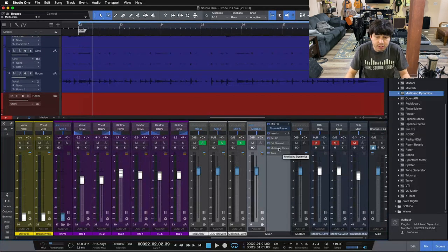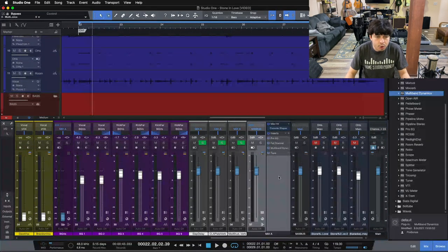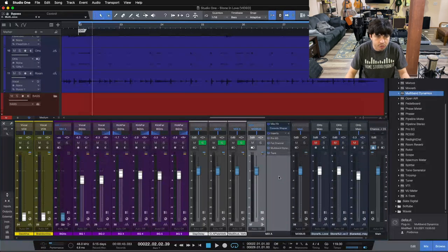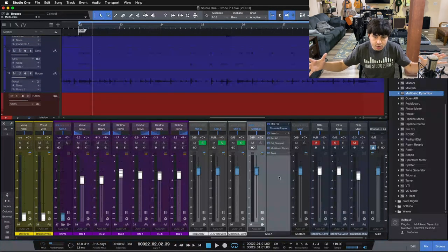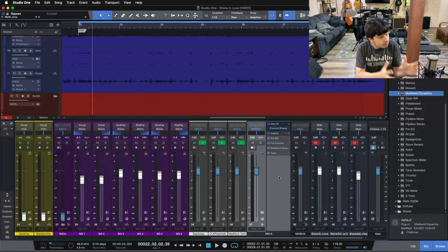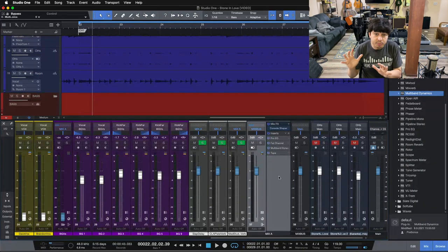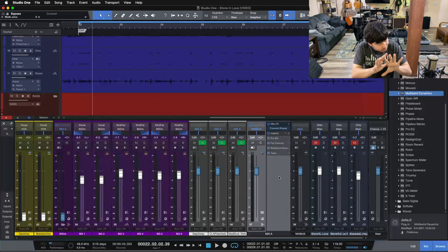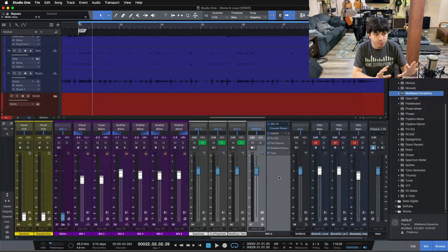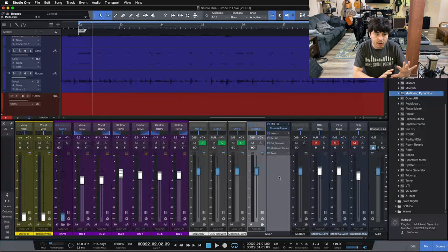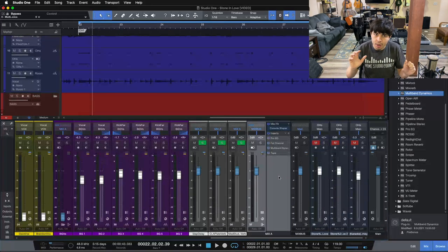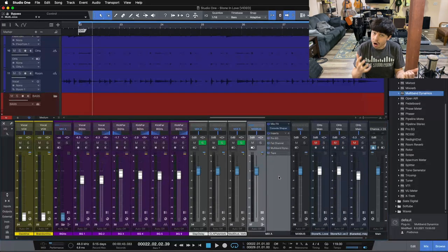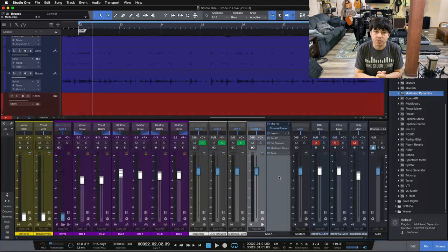And the final thing we added was our multi-band dynamics or our multi-band compressor, giving us that extra element of control, but frequency specific to rein in these different frequency ranges that are jumping out and maybe bring up some that aren't jumping out so much.